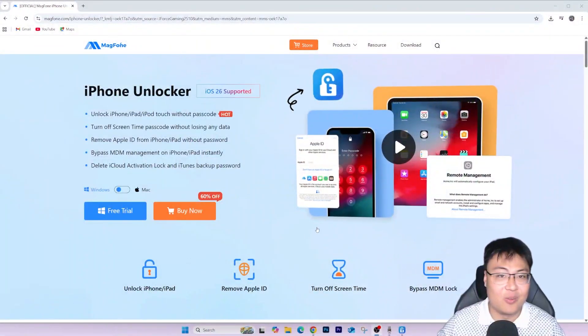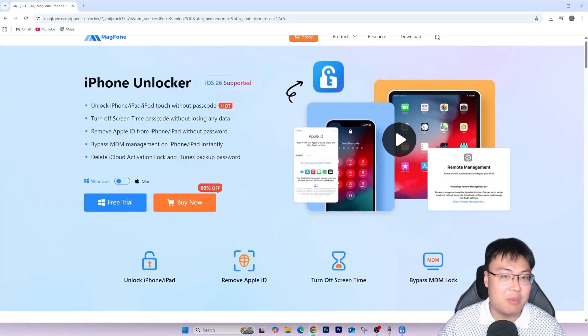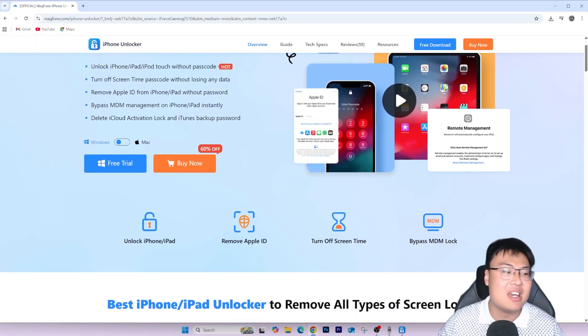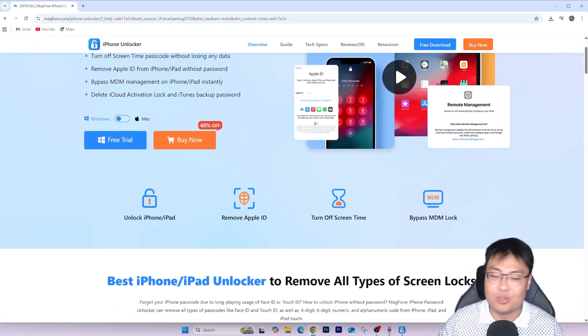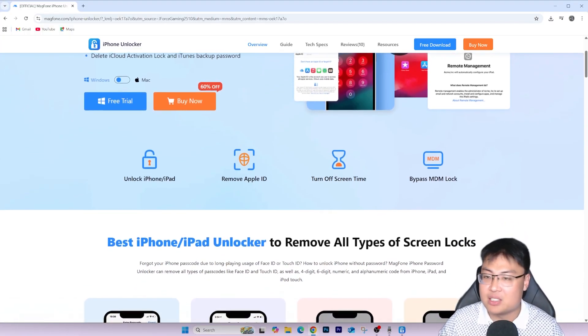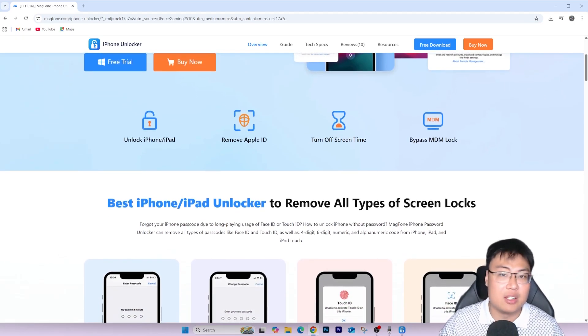Well, you're in luck today because I have the perfect solution on how you can bypass that and start using your phone in less than 10 minutes. The software I'm talking about is the Mac Phone iPhone Unlocker. I've been using this to help a lot of people — especially my friends and family — who have the same issue, since it's very common to buy phones from the second-hand market.